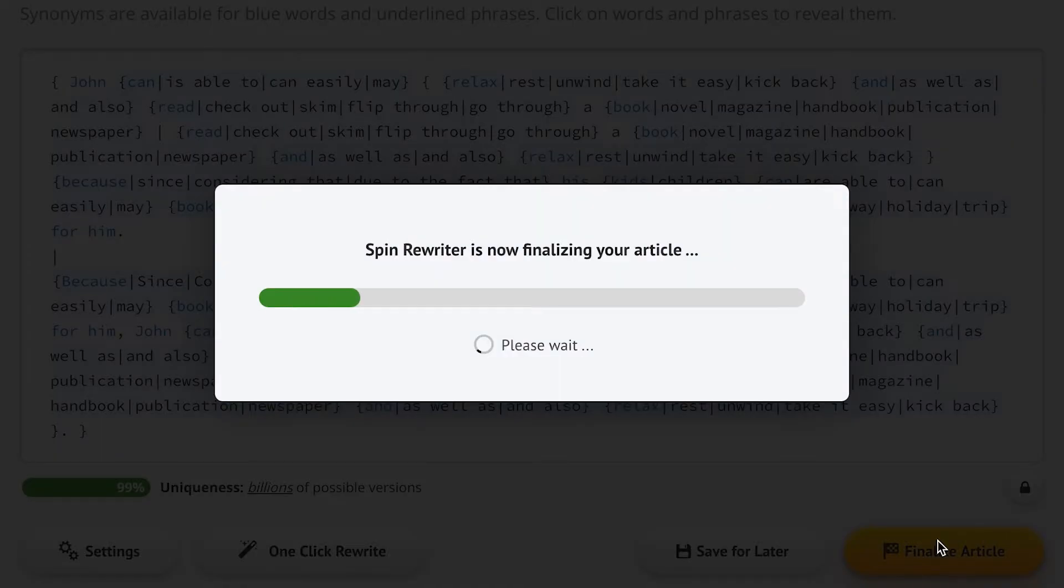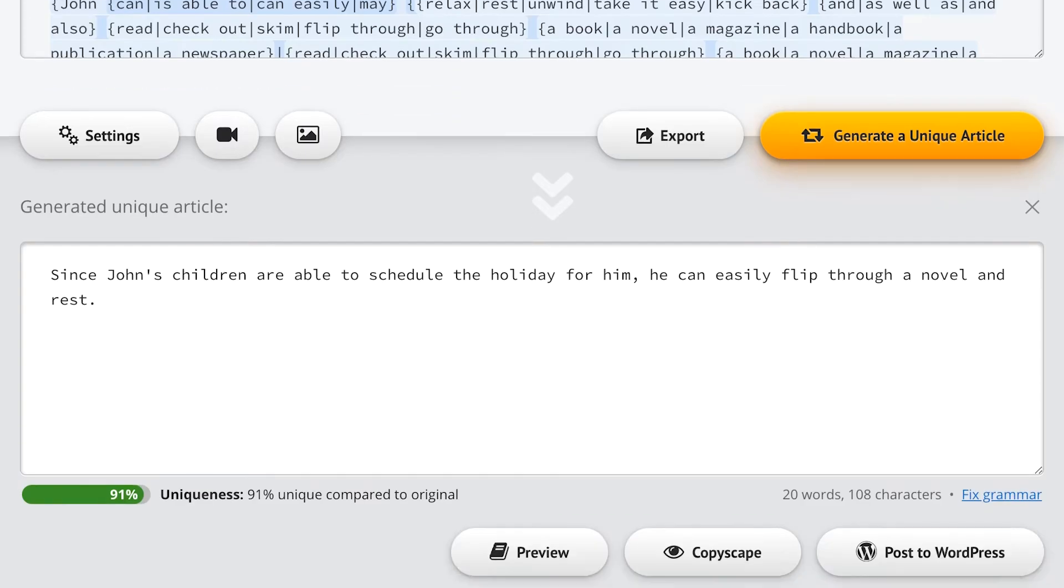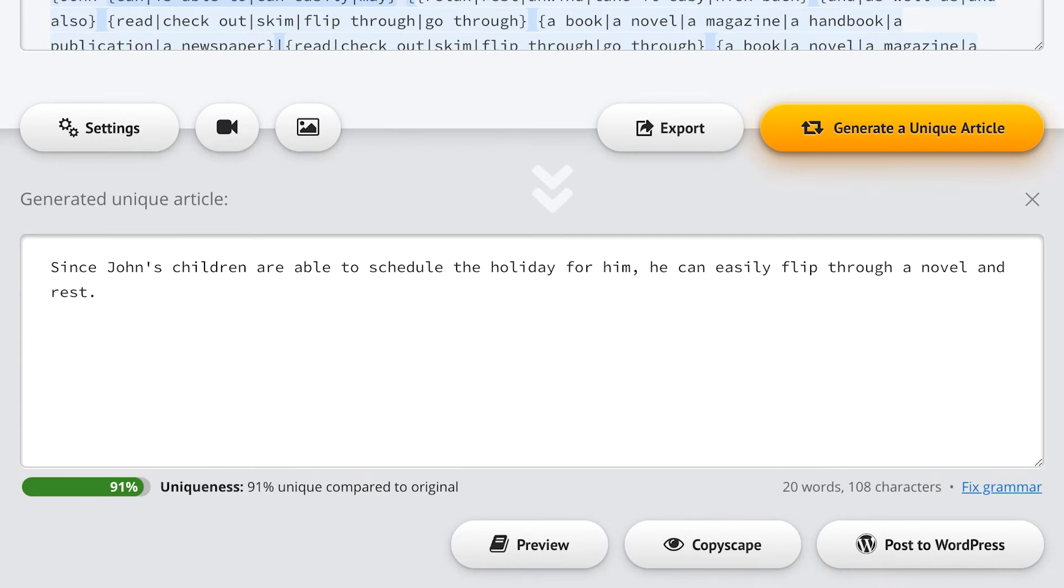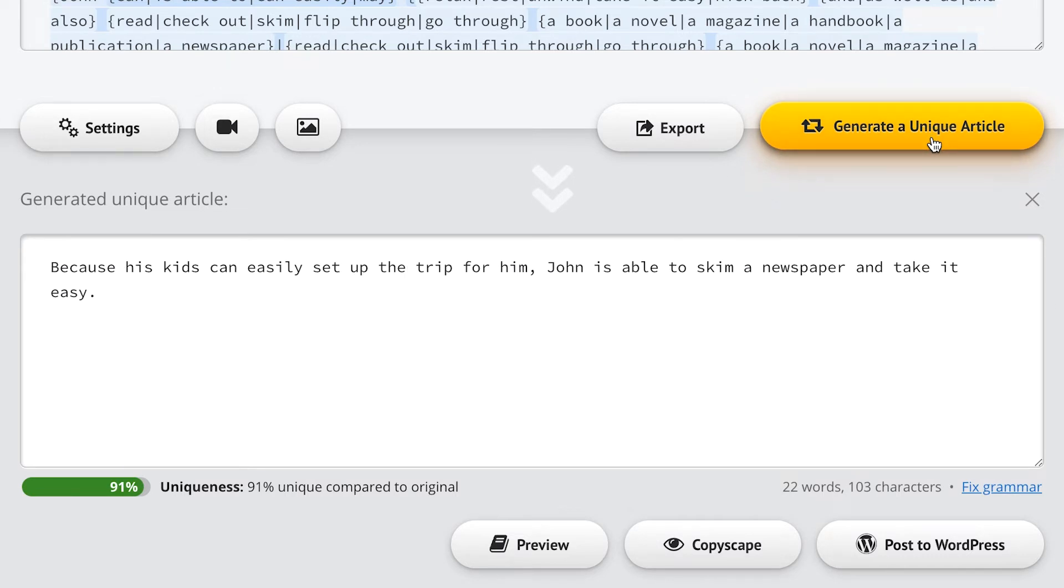So let's take a look at just some of the results Spin Rewriter gives us. Since John's children are able to schedule the holiday for him, he can easily flip through a novel and rest. Here's another one. Because his kids can easily set up the trip for him, John is able to skim a newspaper and take it easy.